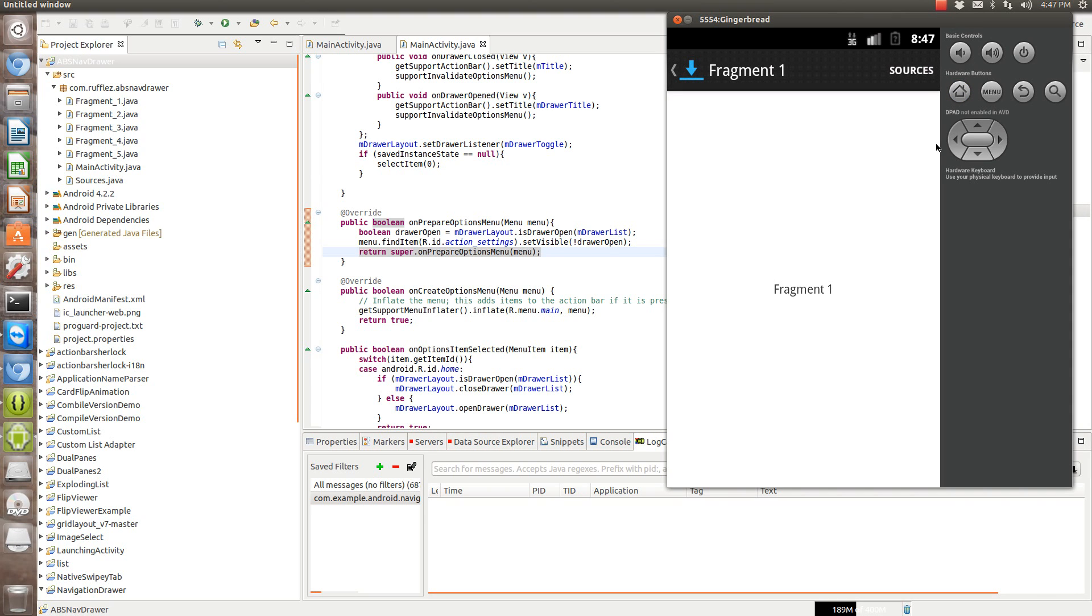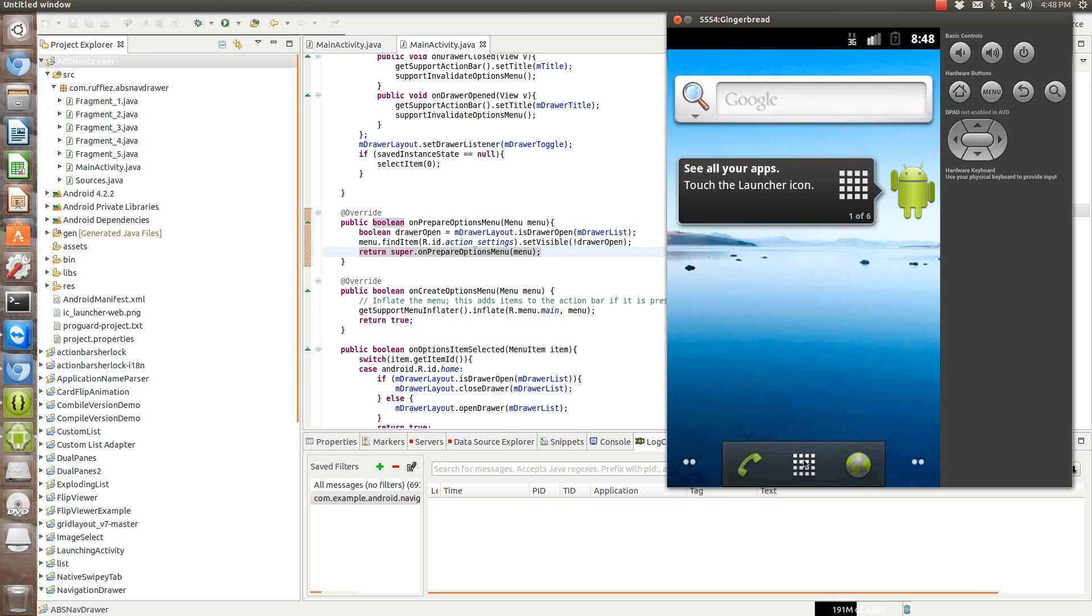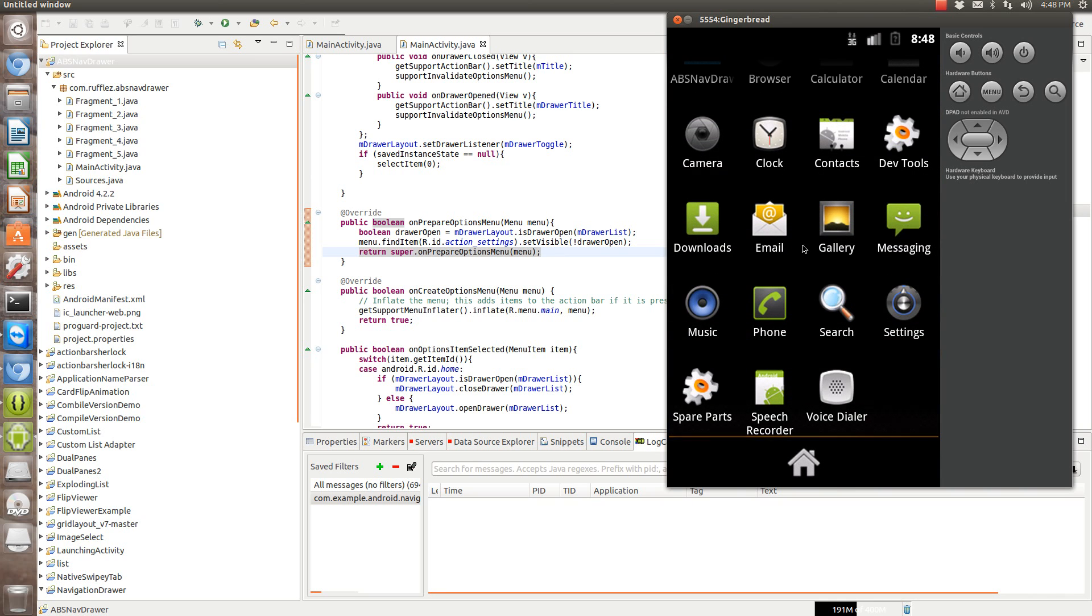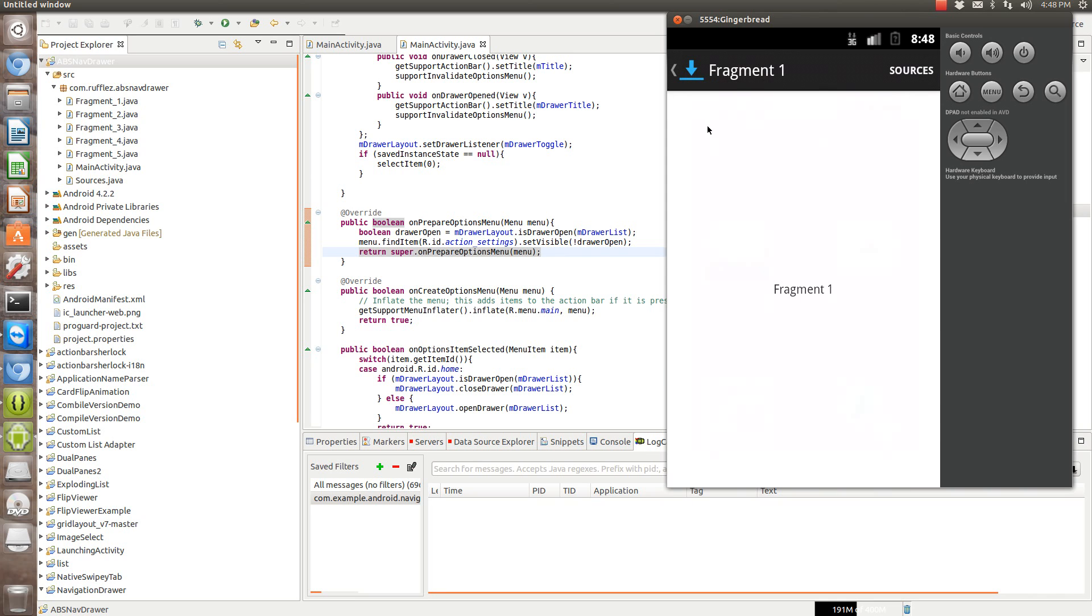Hi, it's Andy again. In this tutorial, I'm going to show you how to use the drawer layout or navigation drawer with Action Bar Sherlock so you can use it on older devices. As you can see here, I am using Gingerbread and I am able to get this to work.